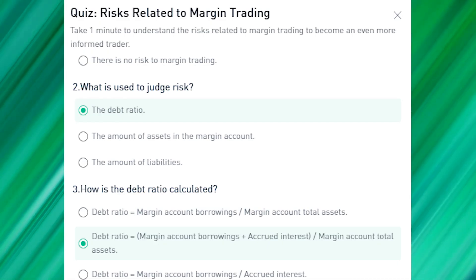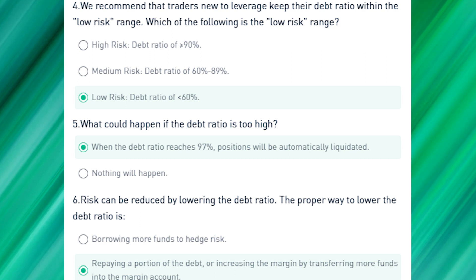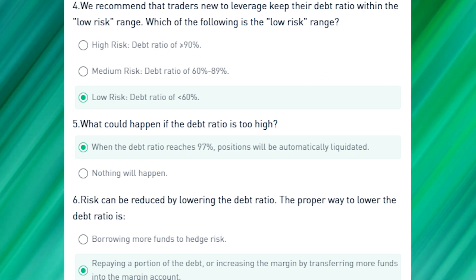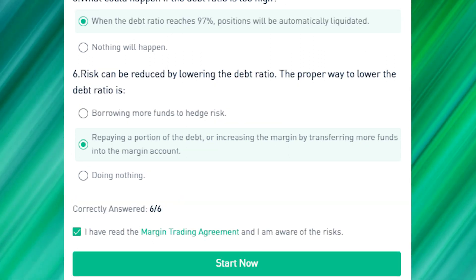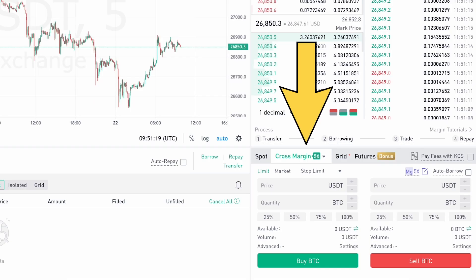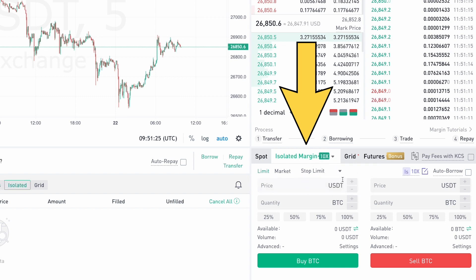Before you can start trading with leverage, you need to complete a short quiz about the risks associated with margin trading. You can use the cross margin option with up to 5x leverage, or the isolated margin account with up to 10x leverage.